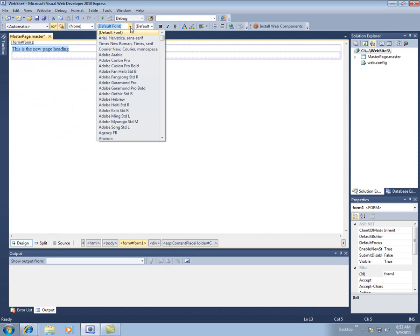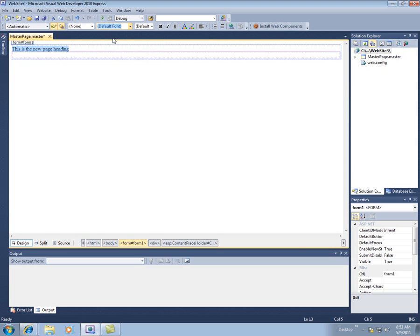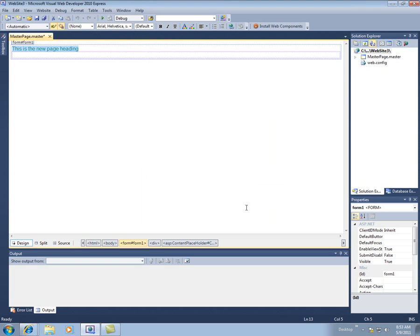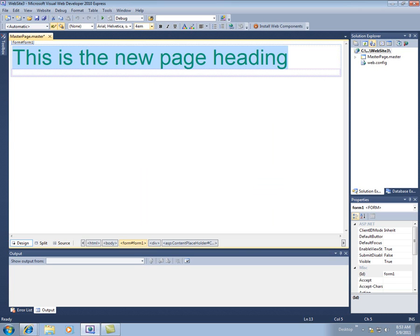I'm going to change the typeface to aerial on here. And then we'll change the color to green. And I'm going to change the size, and I'm going to make this 4EM. So we'll make it big.